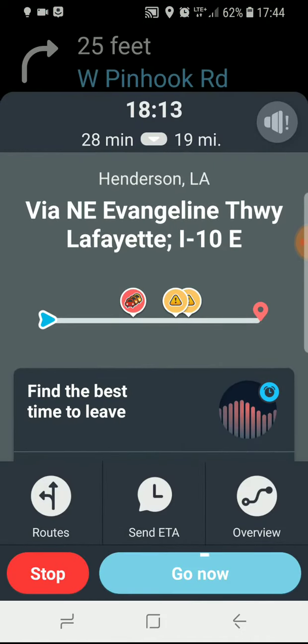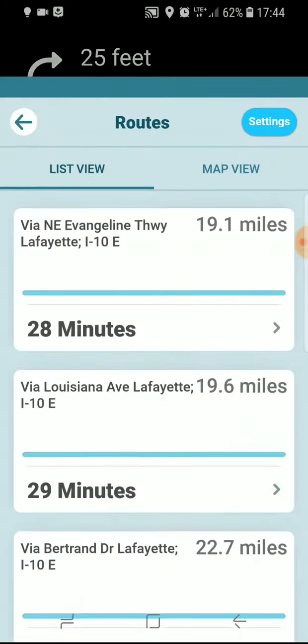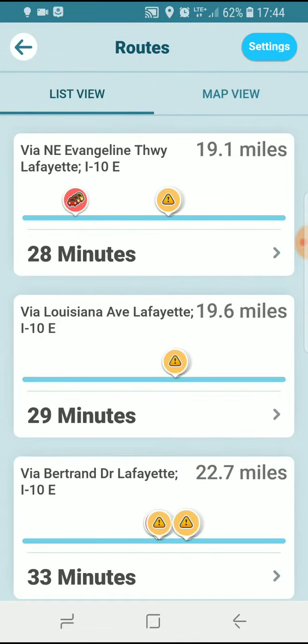Waze will then actually choose the best route, but if you hit the Routes button you'll see that it actually gives you three choices in the list view here.